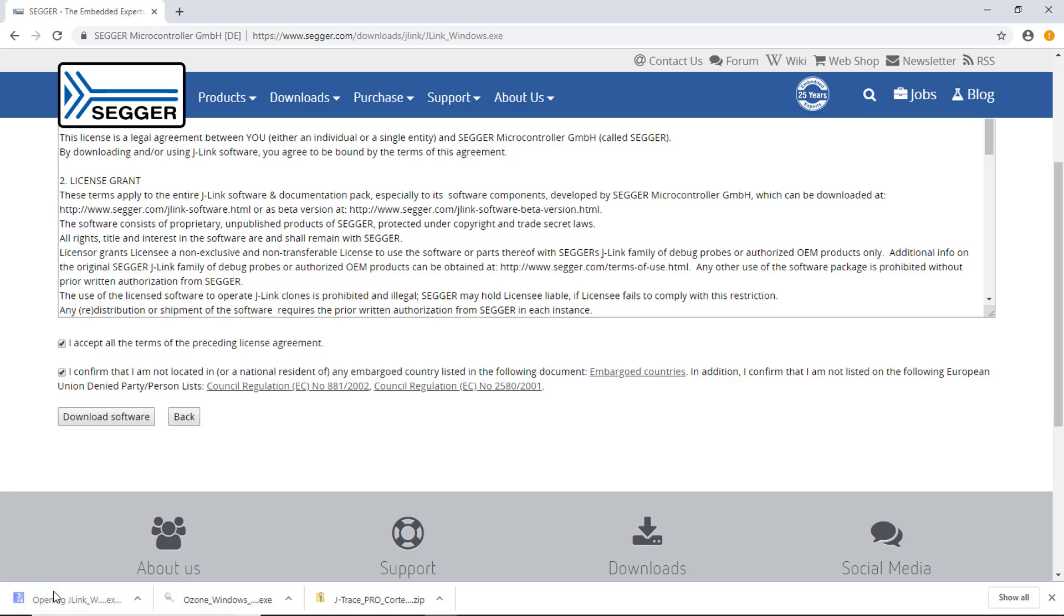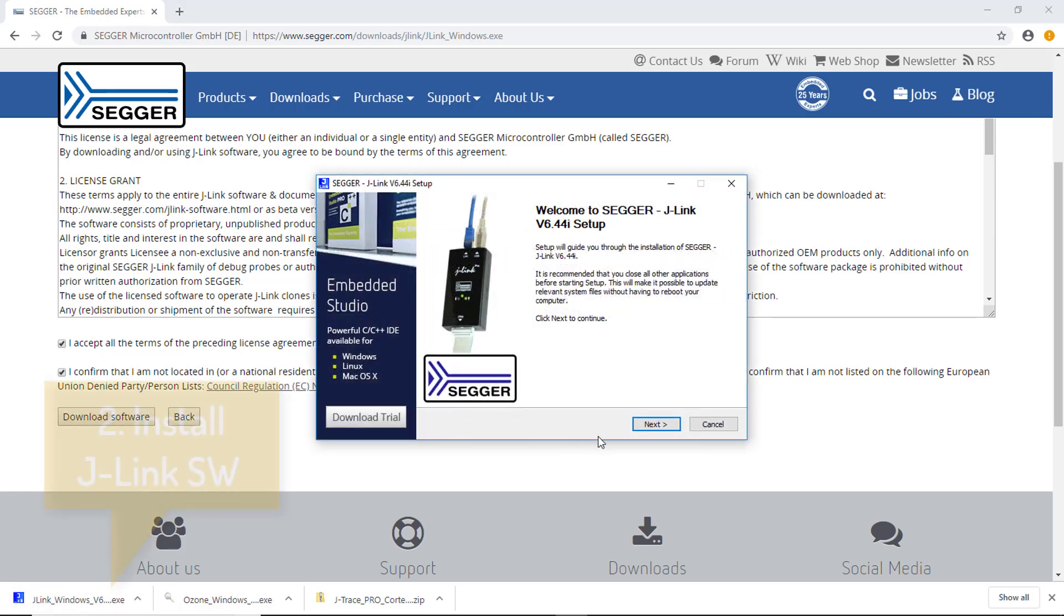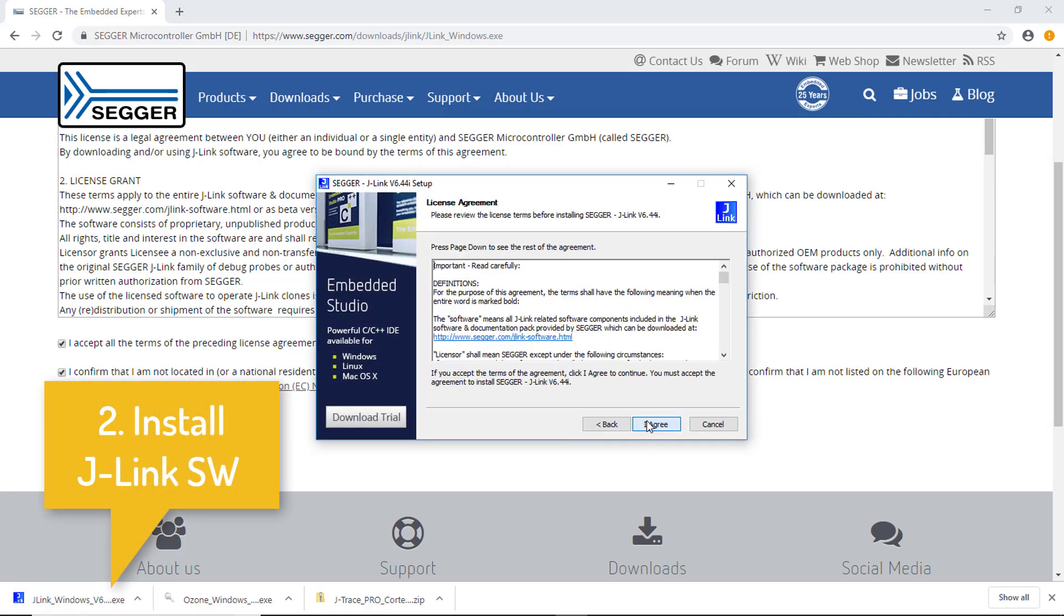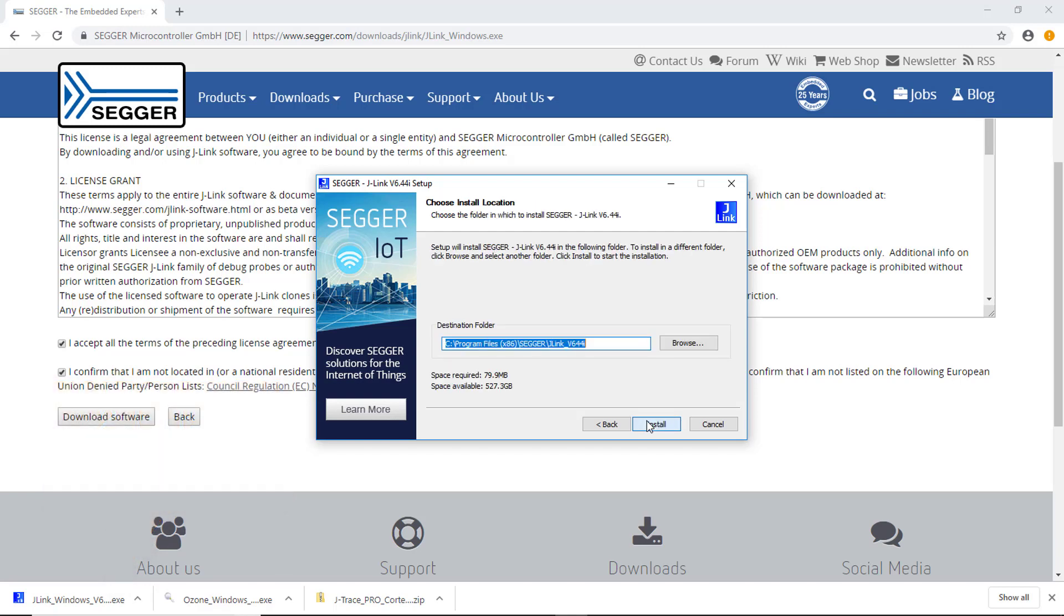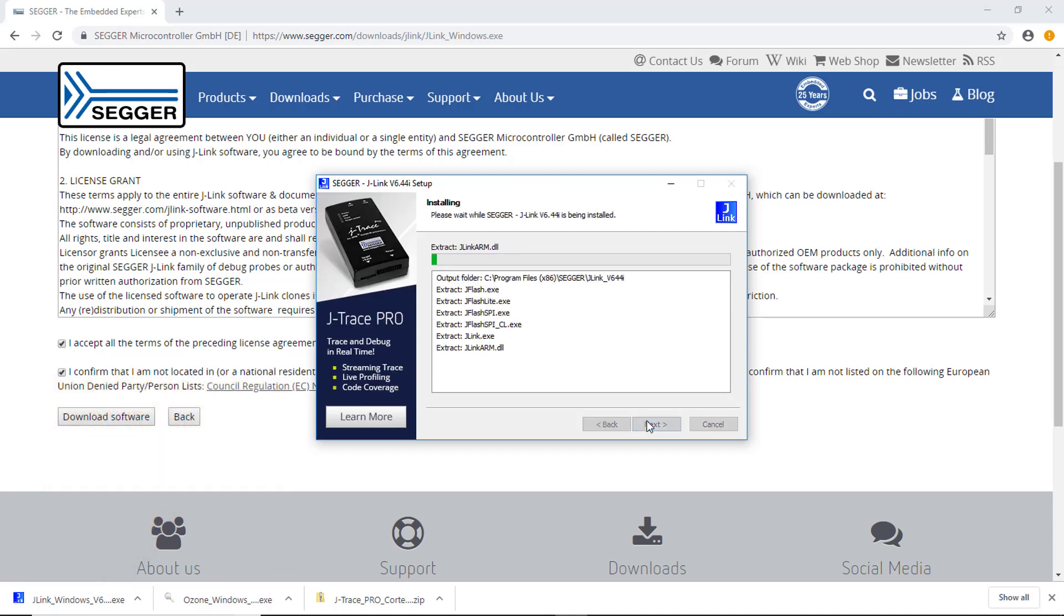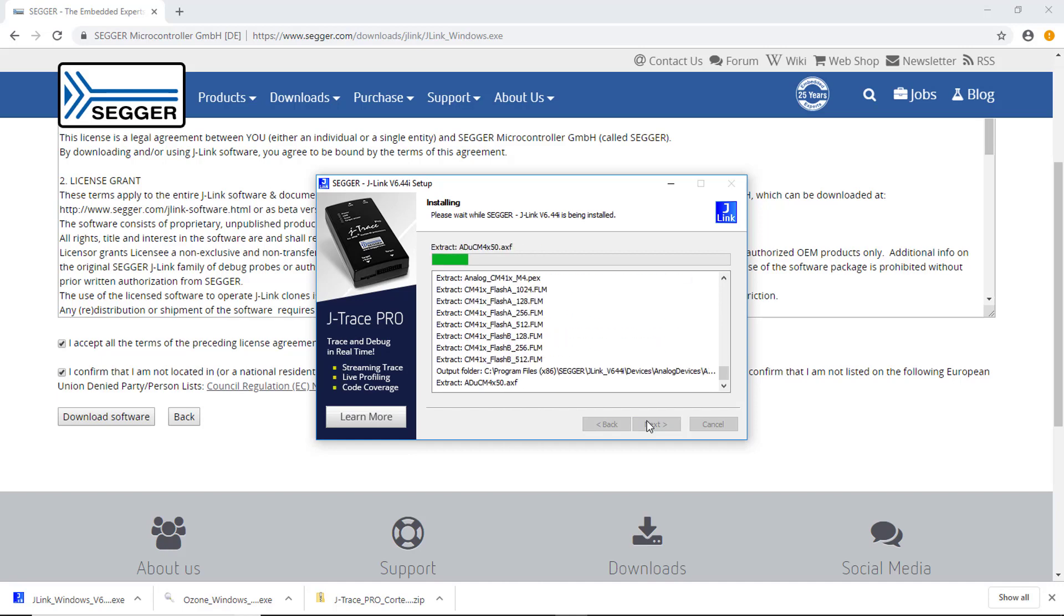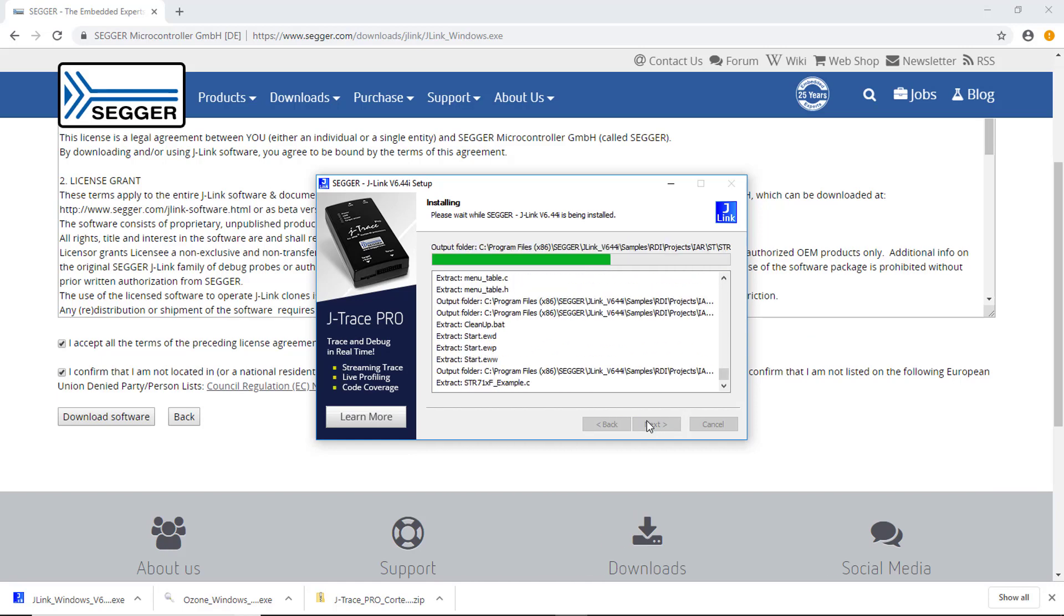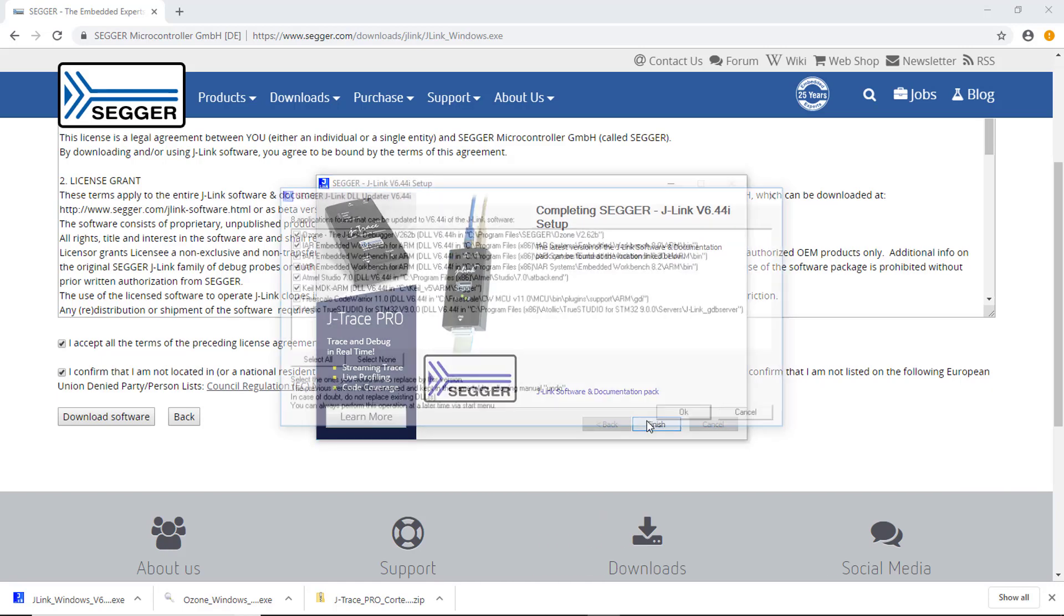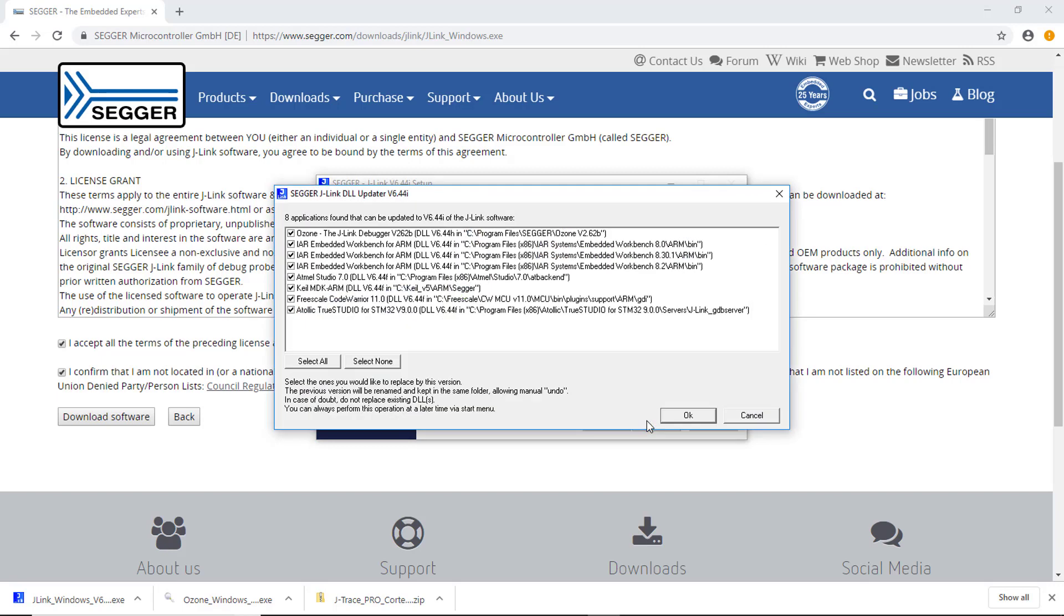Next, run the J-Link software installer. The setup guides you through the installation process. The J-Link DLL updater starts up. It can update the J-Link DLLs in the installed software which use it. Click OK to do this.